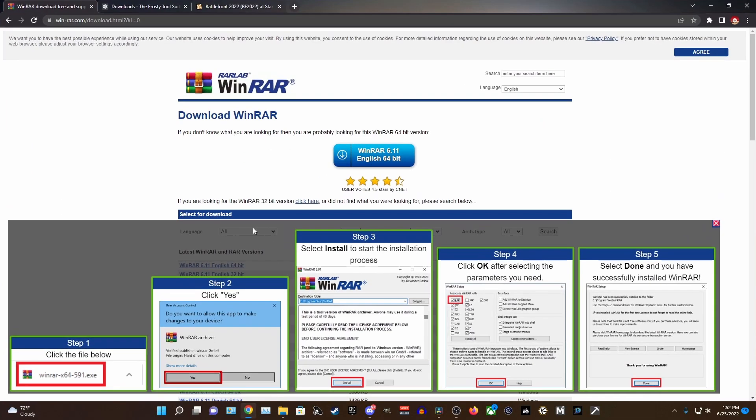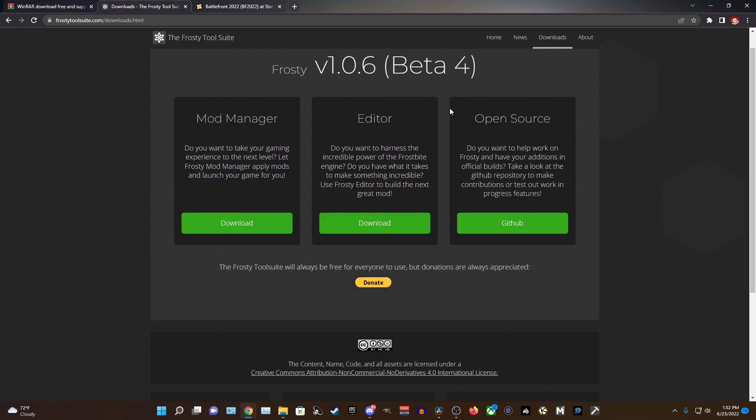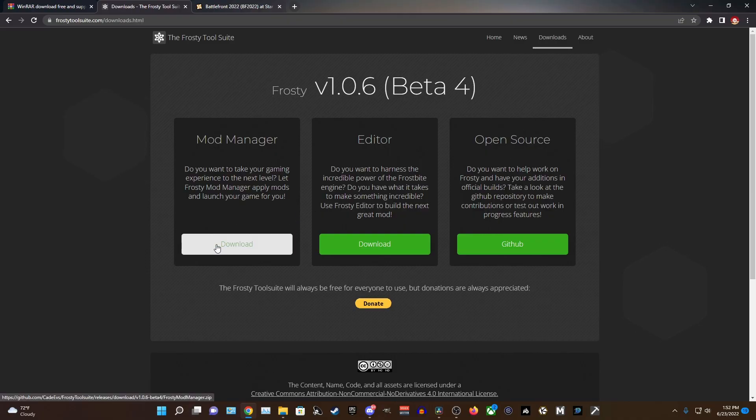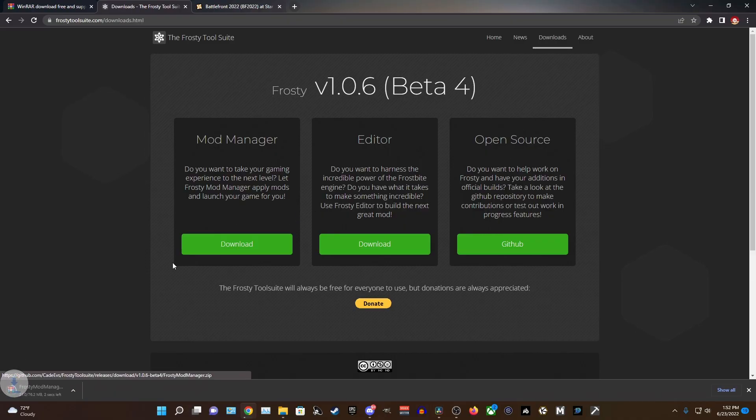So now we are going to download the Frosty Mod Manager and this is the program you will be using to install and play mods with Battlefront 2. Head over to the Frosty page and press the download button under the manager.